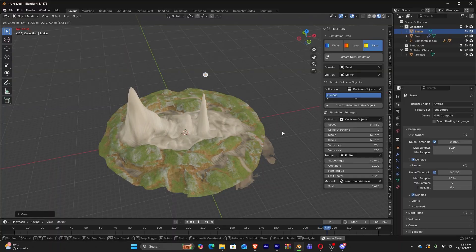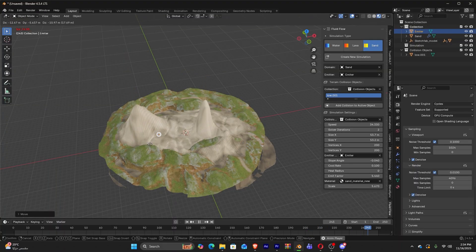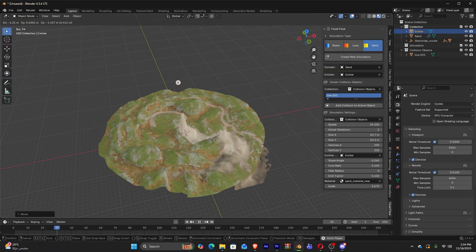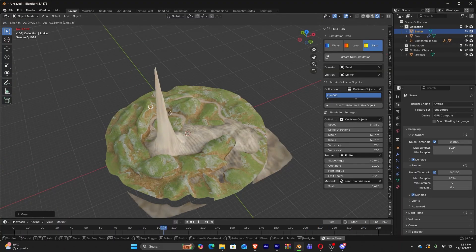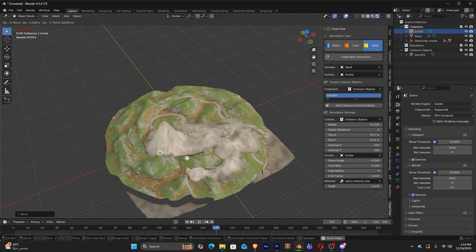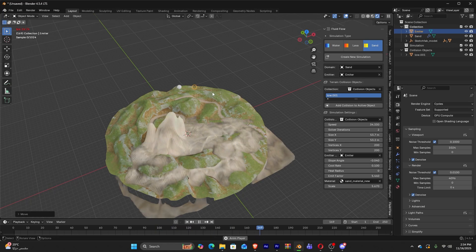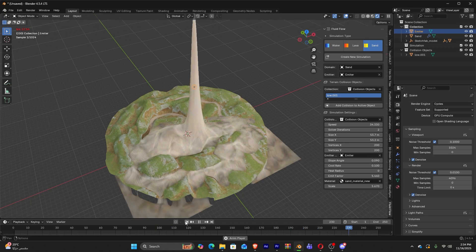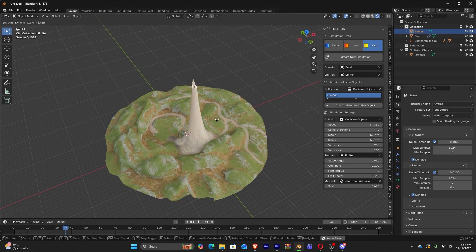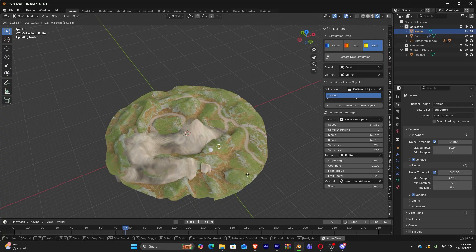Sand uses a slope-based deposition algorithm, basically checking the angle of repose, and redistributing particles when the surface exceeds it. This makes it great for dunes and granular effects.